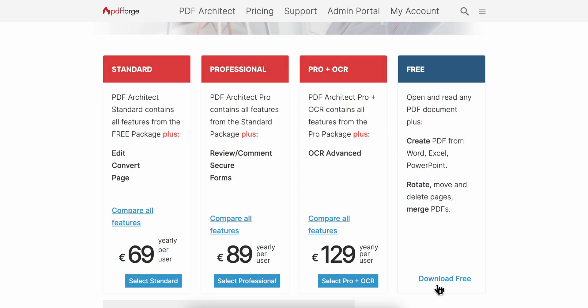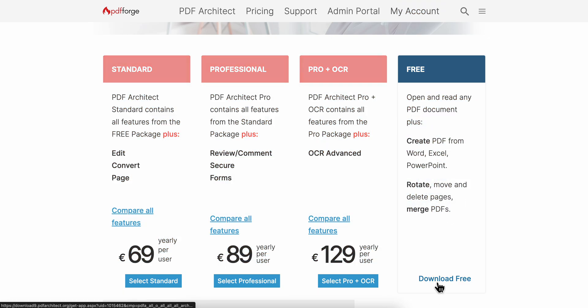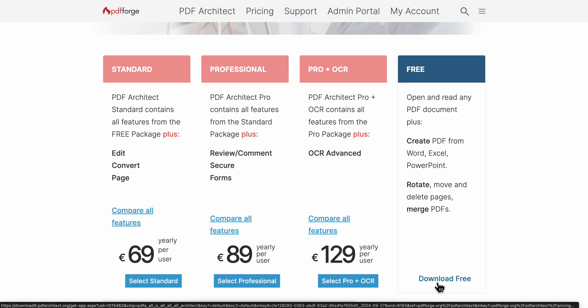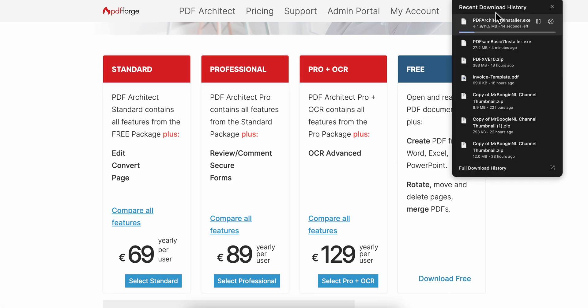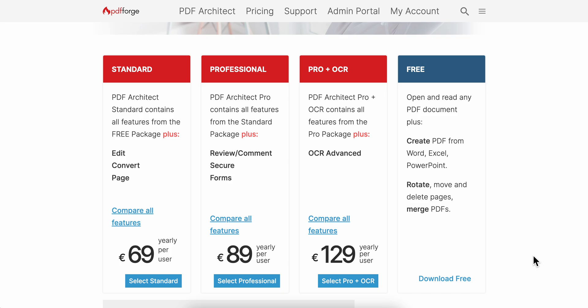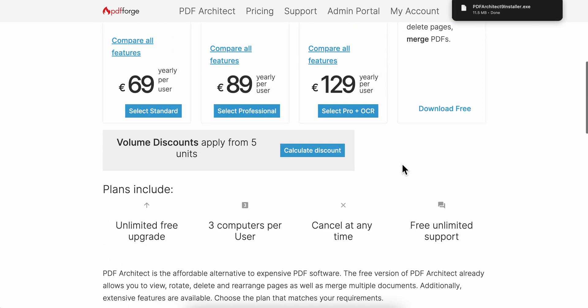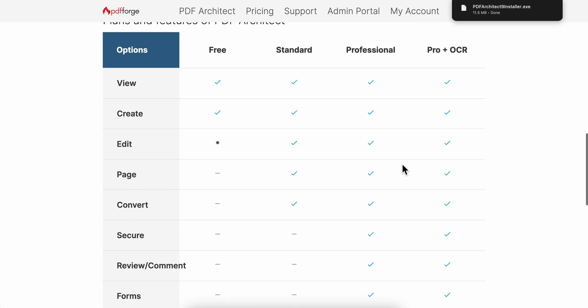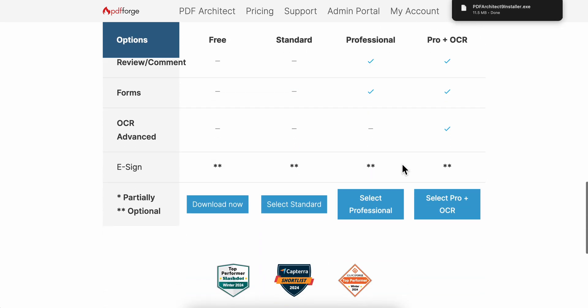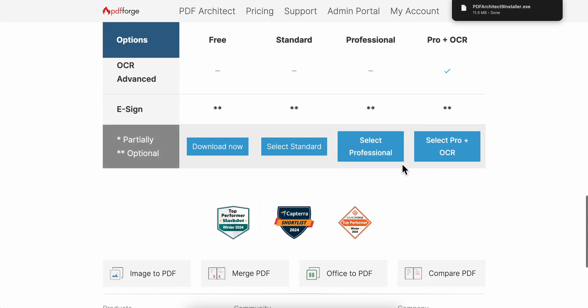Simply click on 'Download Free' and the download should start automatically. Note that this is available only on Windows, so if you have a MacBook or Linux it is not available.